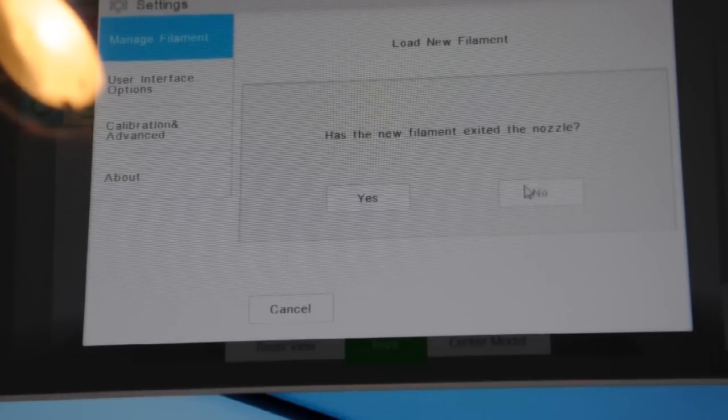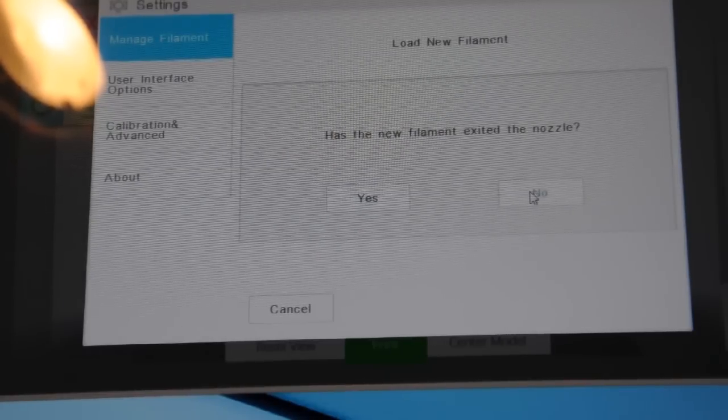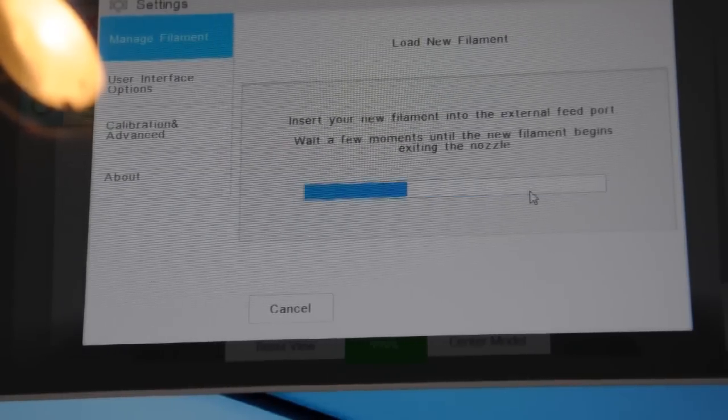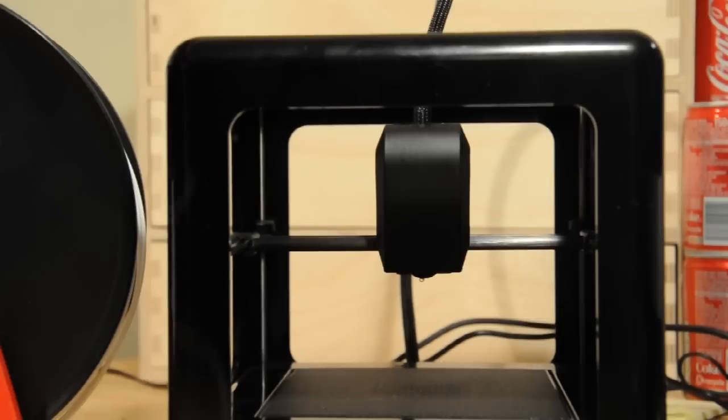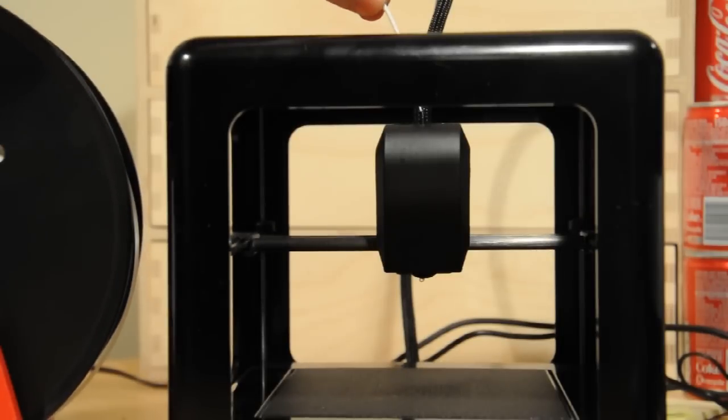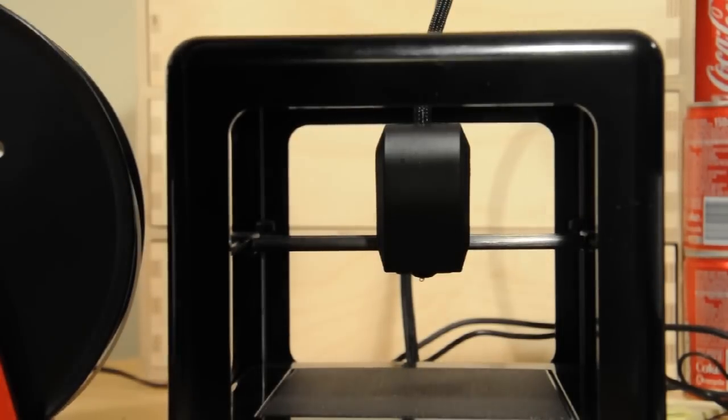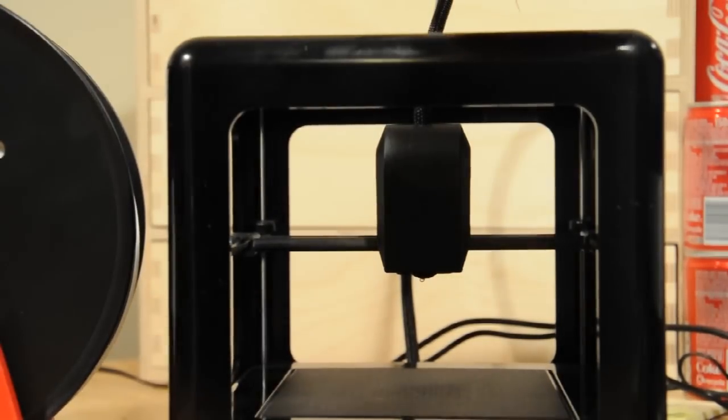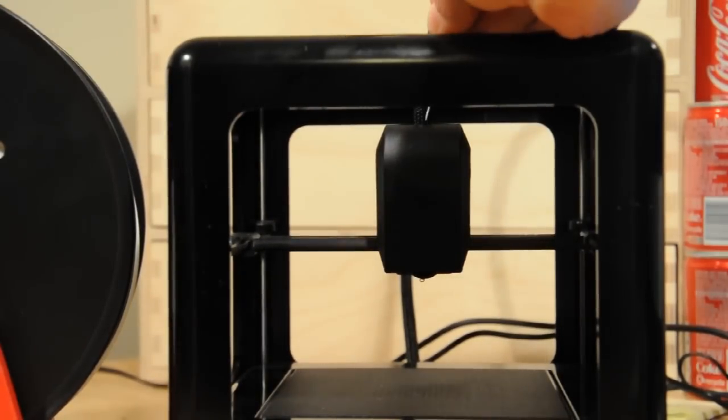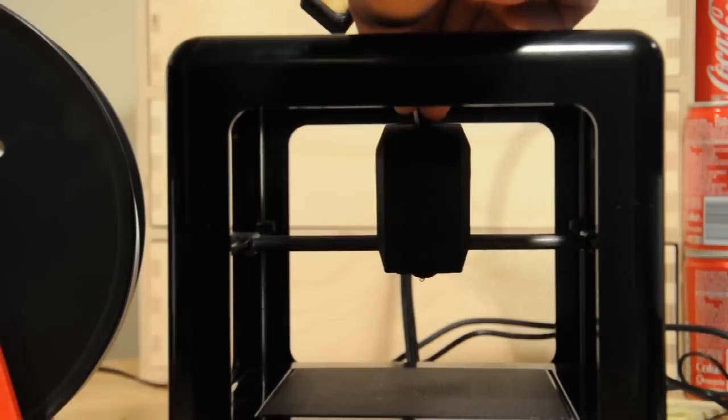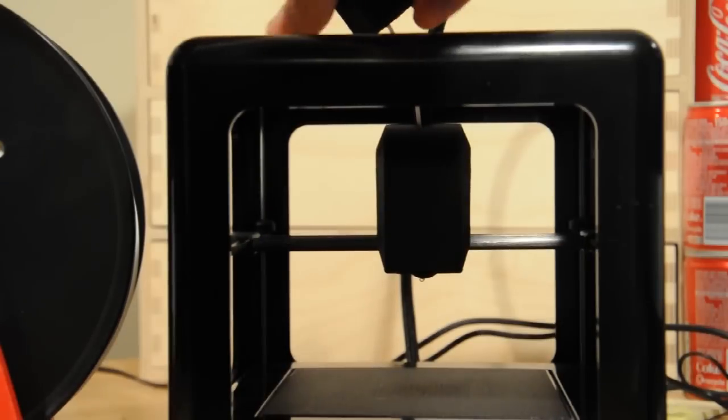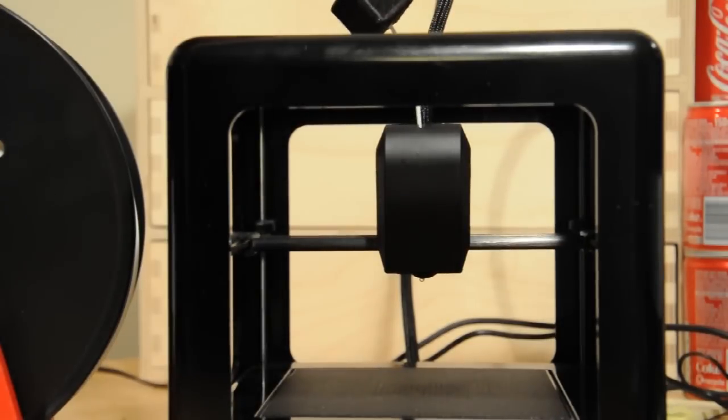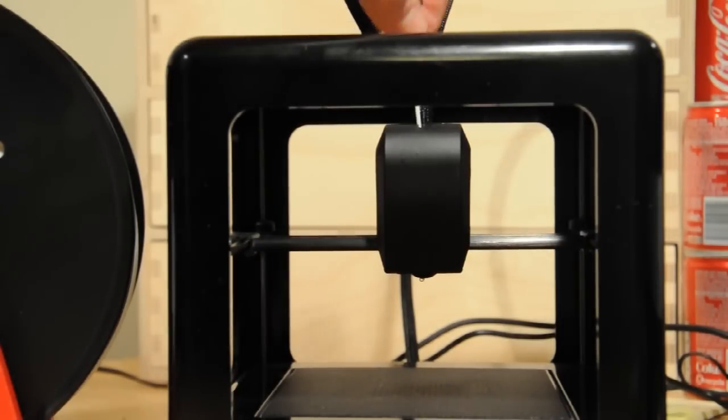So we're good to go. We're already heating filament. We say no, the filament hasn't exited the nozzle yet. We already thought we were heating filament. Pop the filament back in. Give it a little bit of a gentle push as ever.